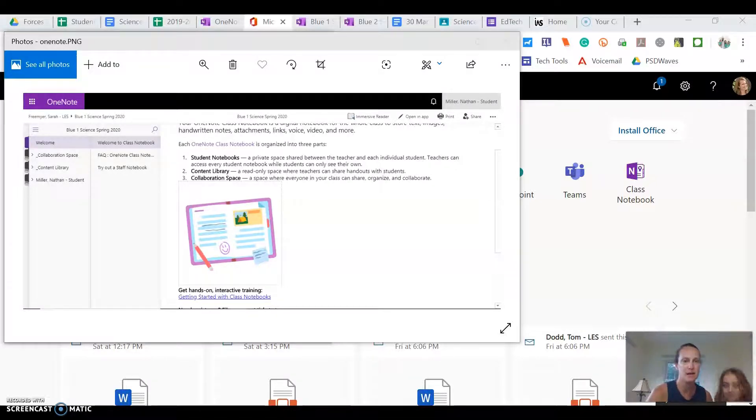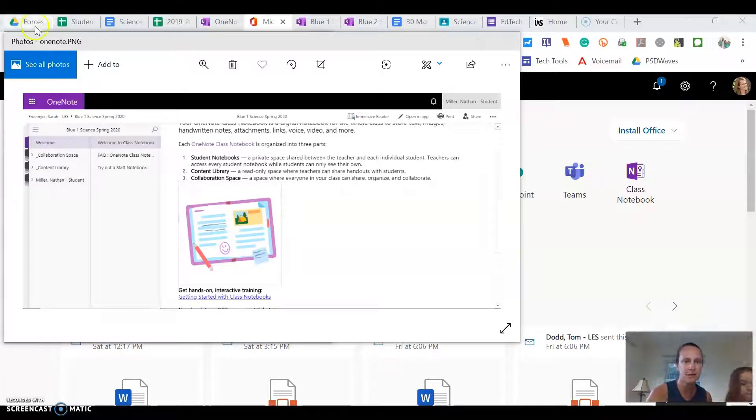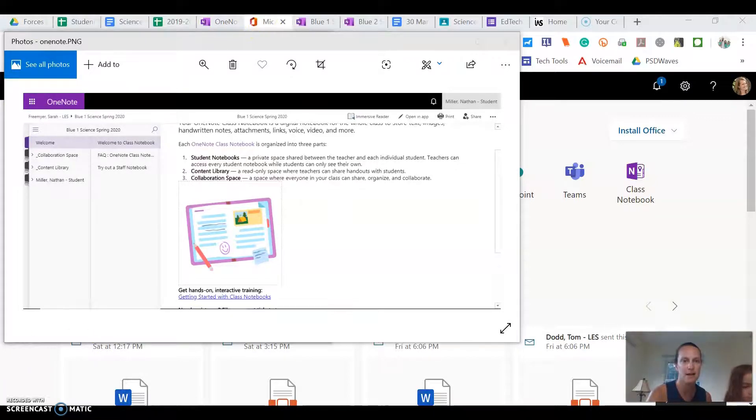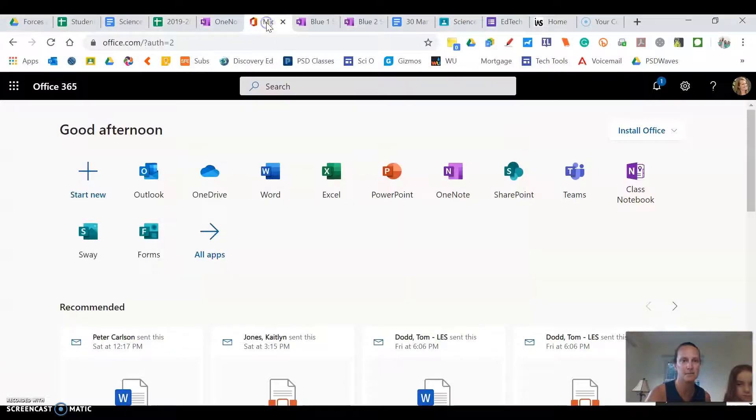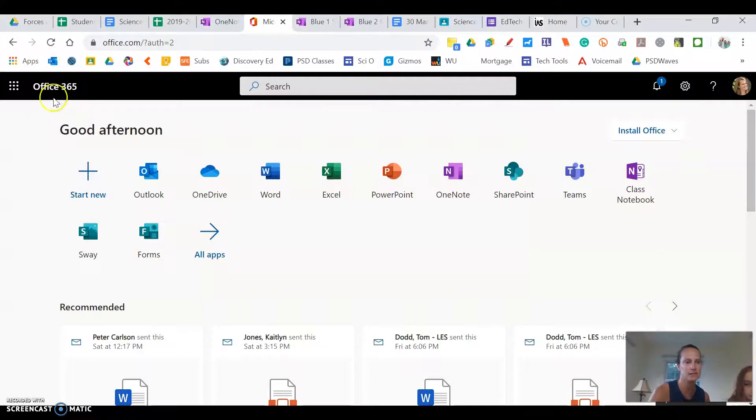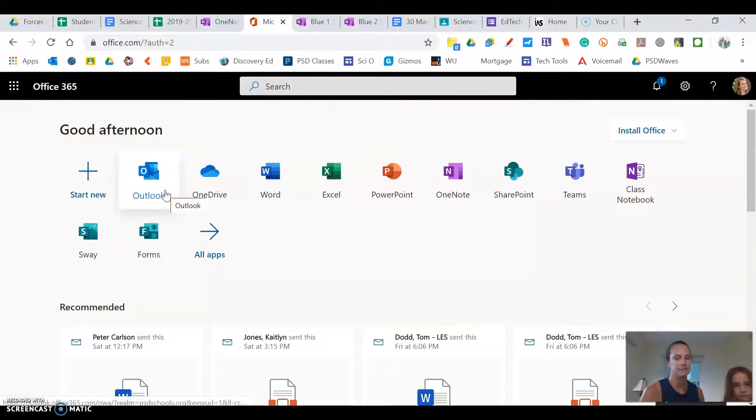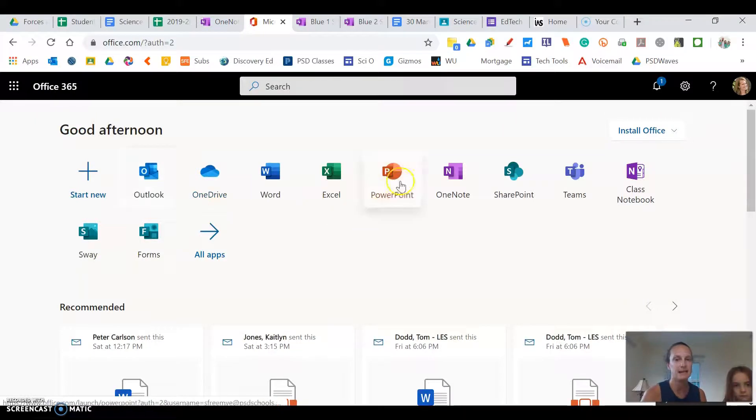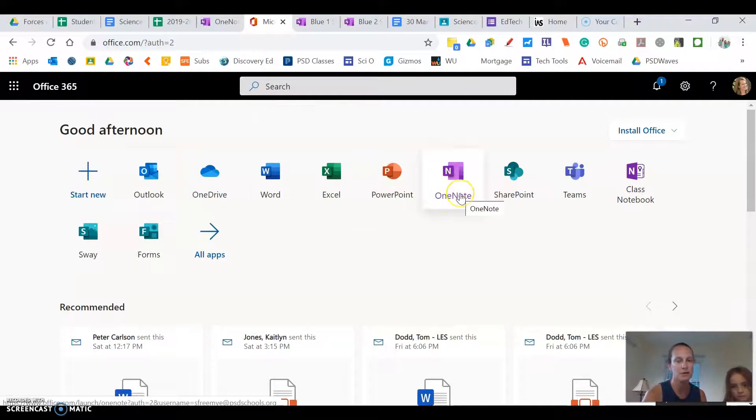So first thing is if you go to office.com it should take you here to Office 365 and then you should be able to click on OneNote.